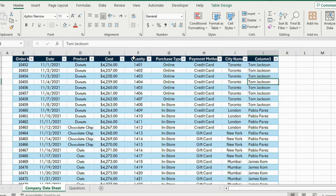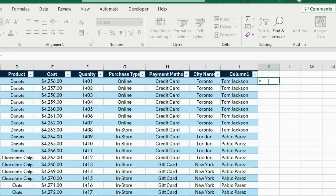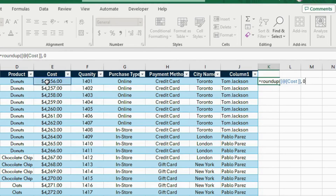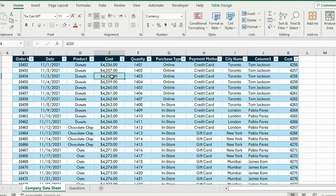Under cost you might notice that we have some decimals which don't make too much sense. So we are basically going to have to round up to a full number. For that we are going to use the ROUNDUP formula: equals ROUNDUP, left parenthesis, select the first number, and the number of digits is going to be zero because we want the full number. Close those brackets and hit Enter, write 'cost' here, and this will be our cost column.